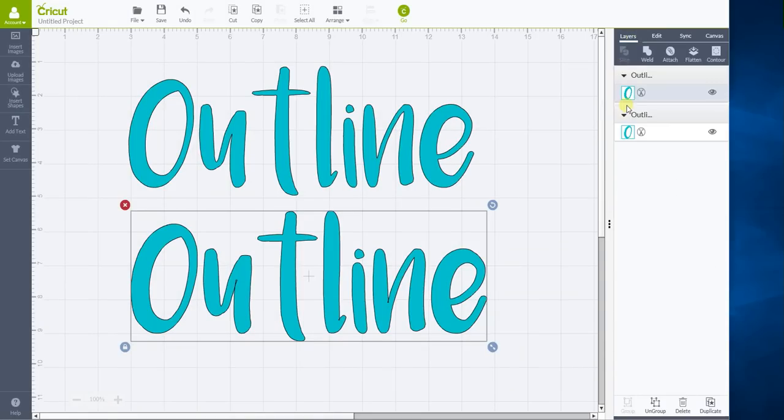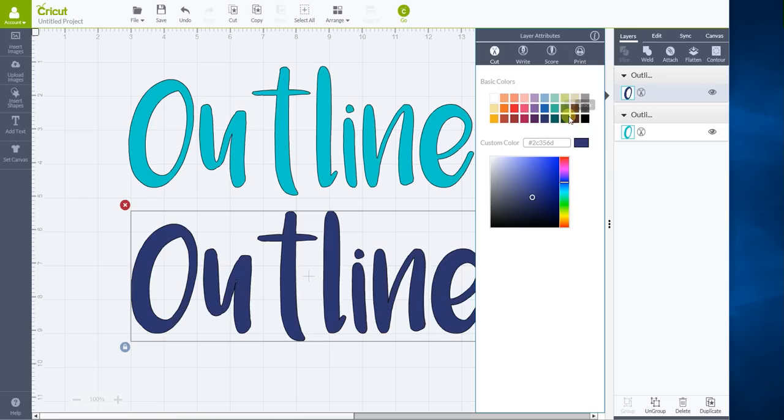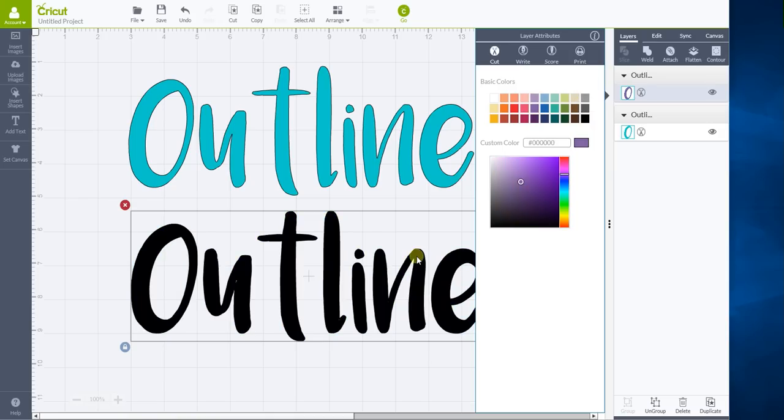Then we go back to layers and we change the color and make one of them anything you want. You can make it blue, purple, anything. It doesn't really matter as long as it's a different color.